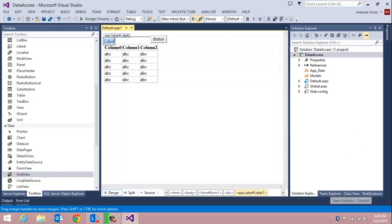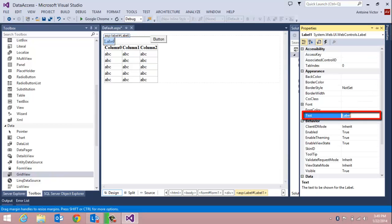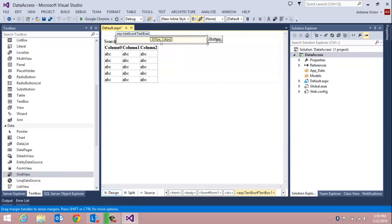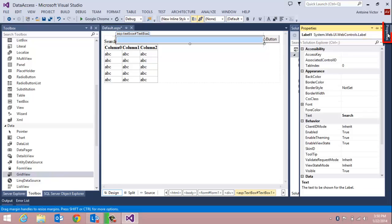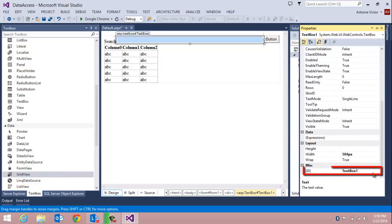We'll add some text to our label — in the properties window change the label text to 'Search'. We'll stretch the text box out a little bit so we can see what gets typed into it, and rename our text box from TextBox1 to 'txtSearch'.